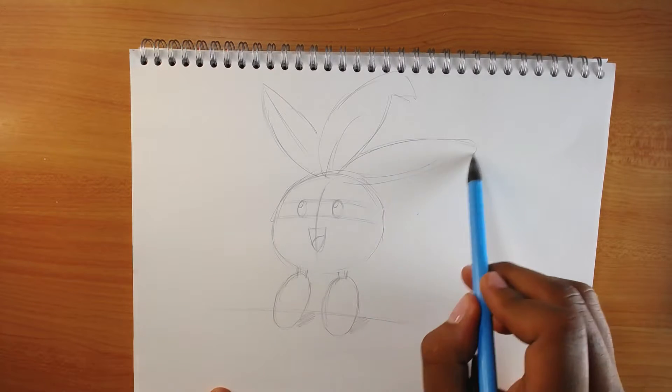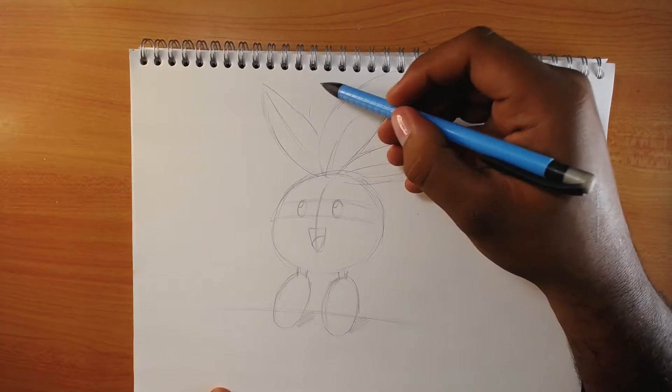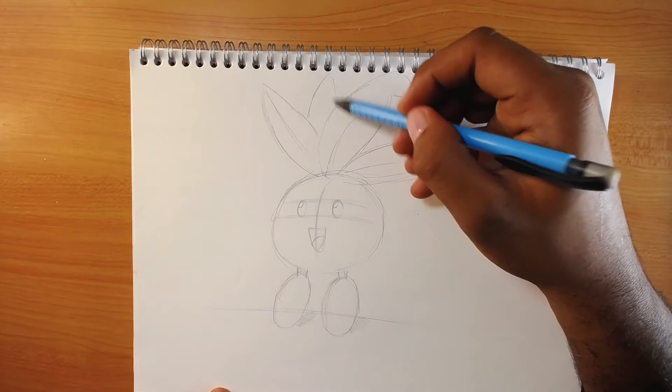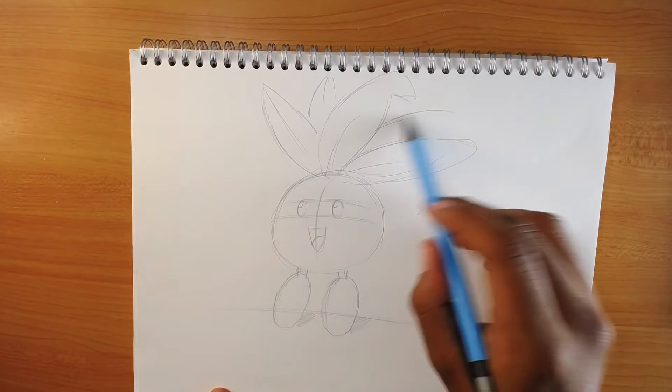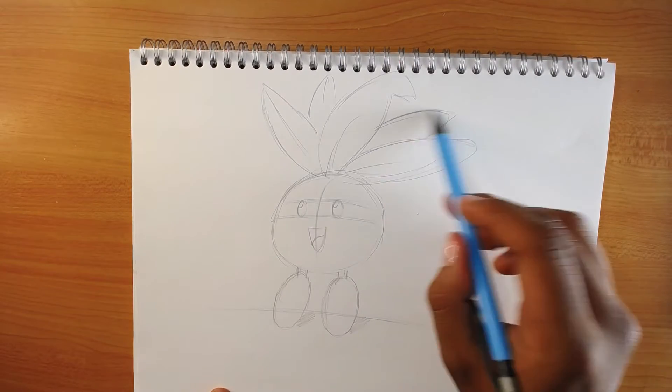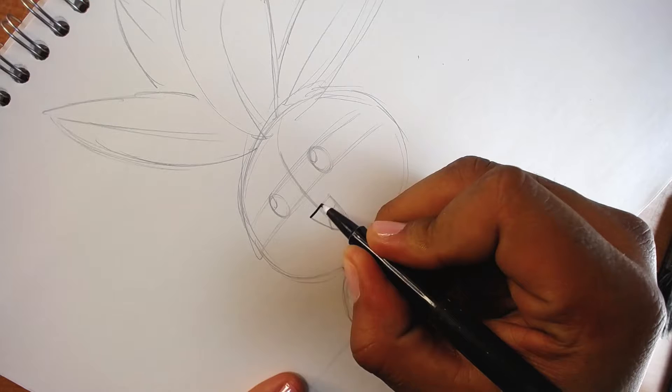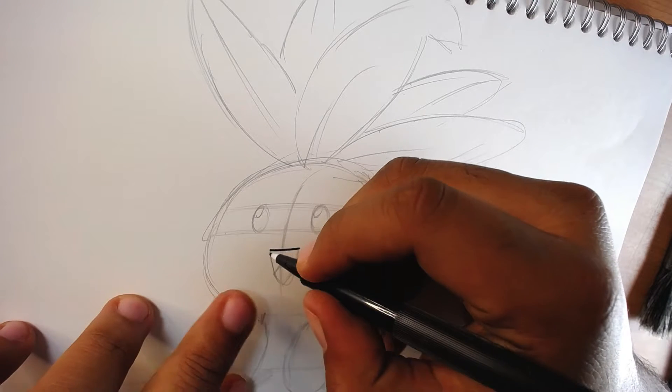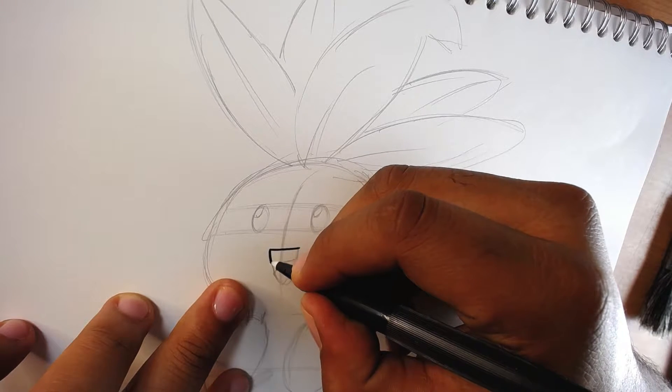And that's all, you only have to draw the leaves. Now it's time for the inking part.